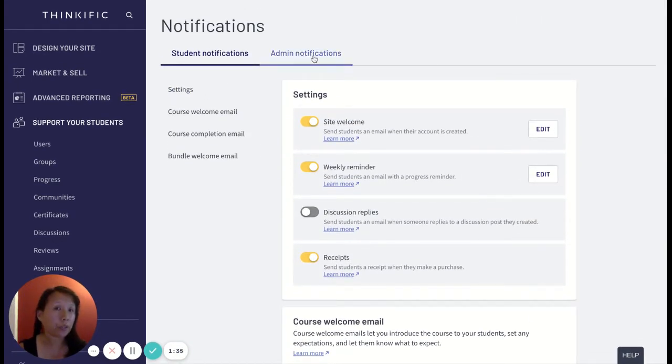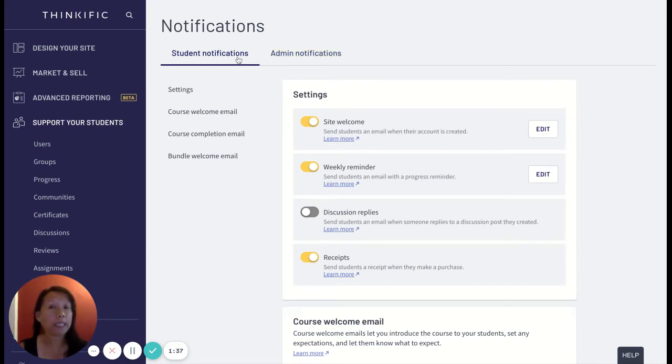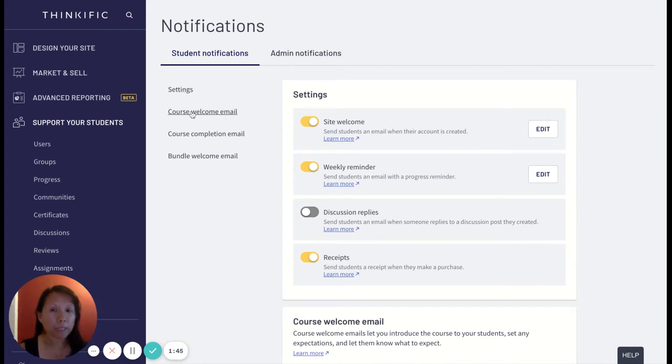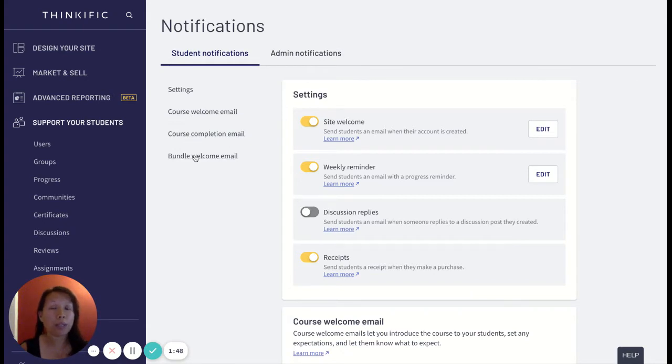You see here there's student notifications and there's admin notifications. We're only going to be concerned with student notifications for the purposes of this video.